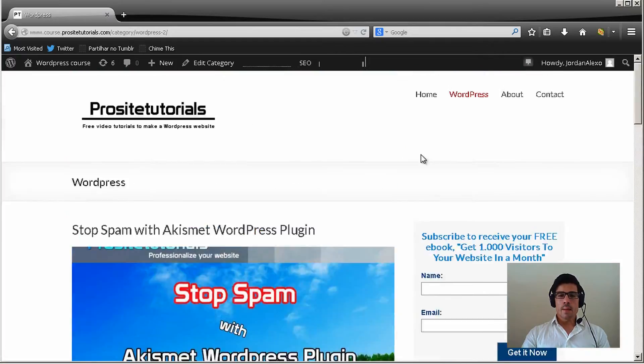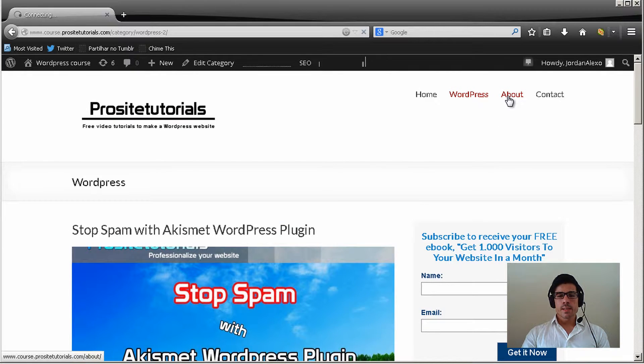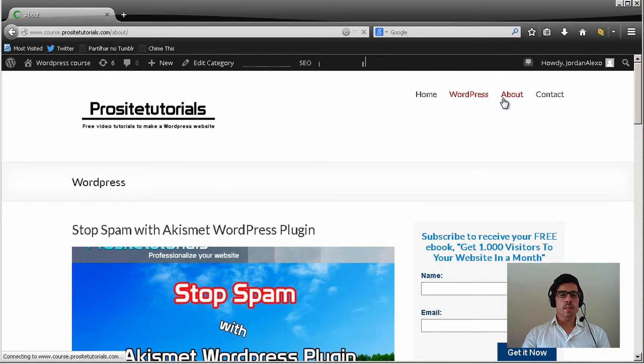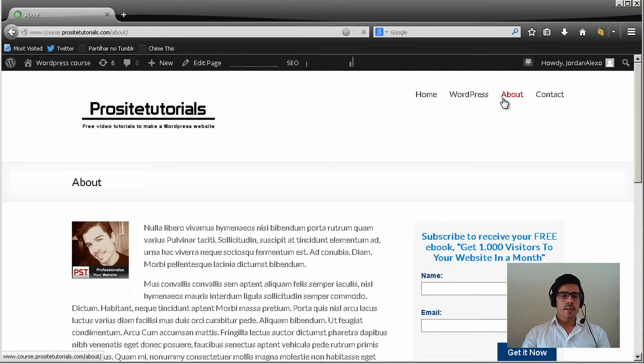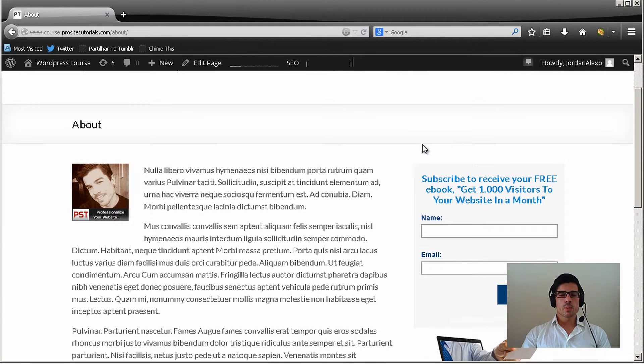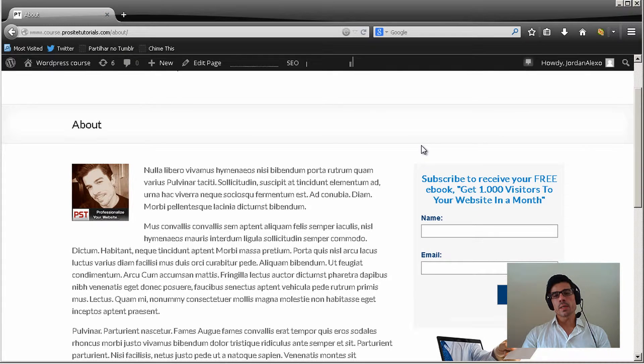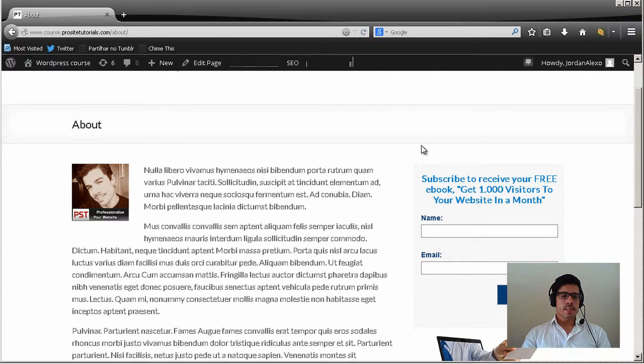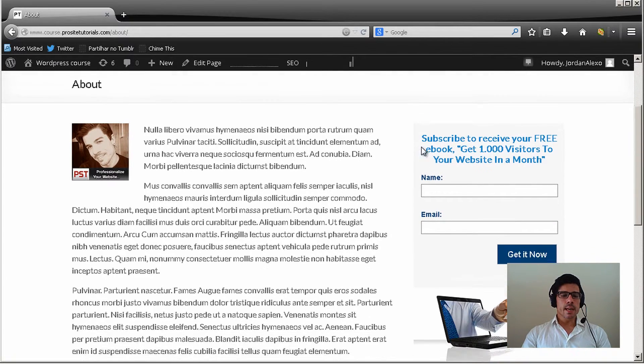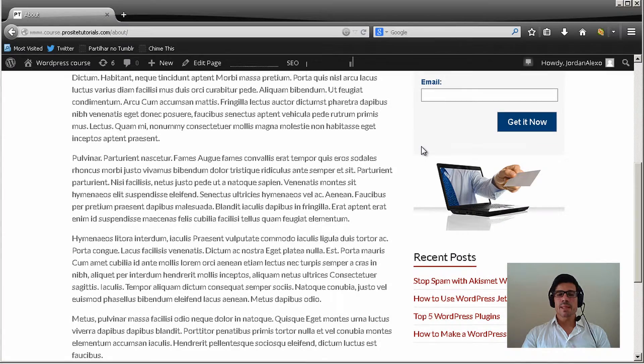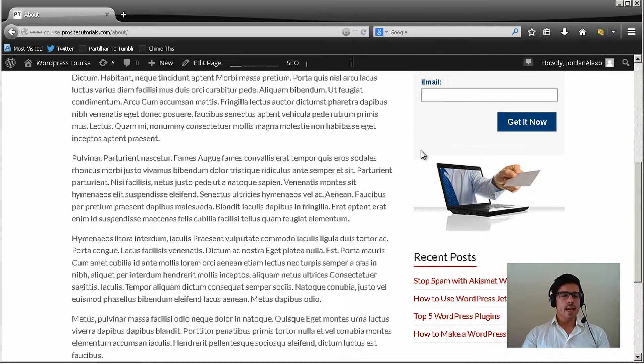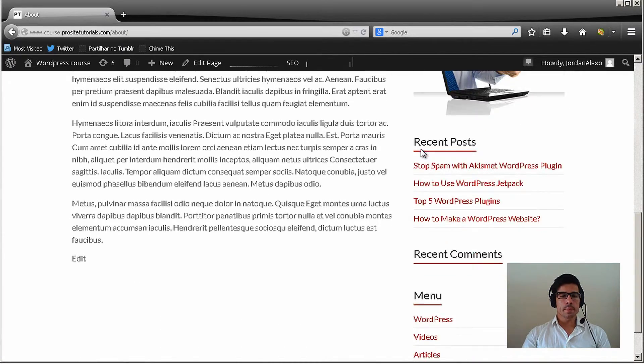How to do an about page. This is something that every single good website should have. It's an about page where you talk a little about yourself, about your business. It's something that people many times find interesting because they want to see who is exactly behind the website.